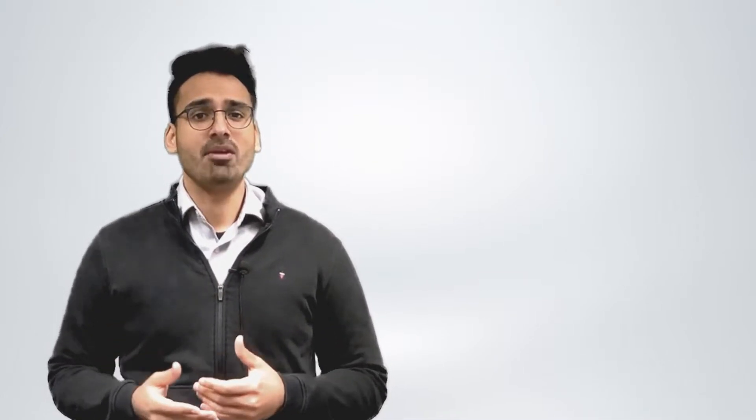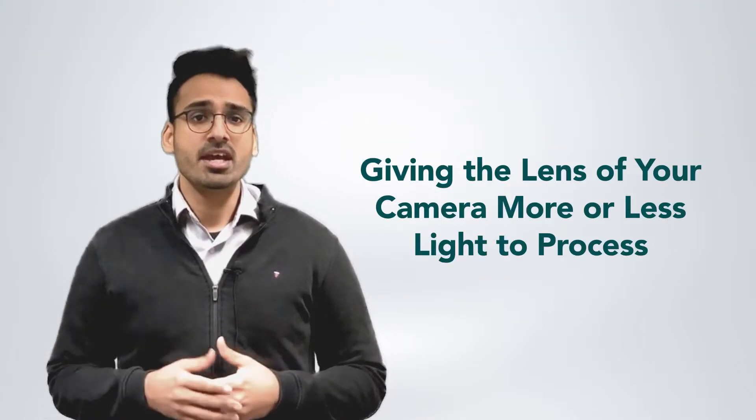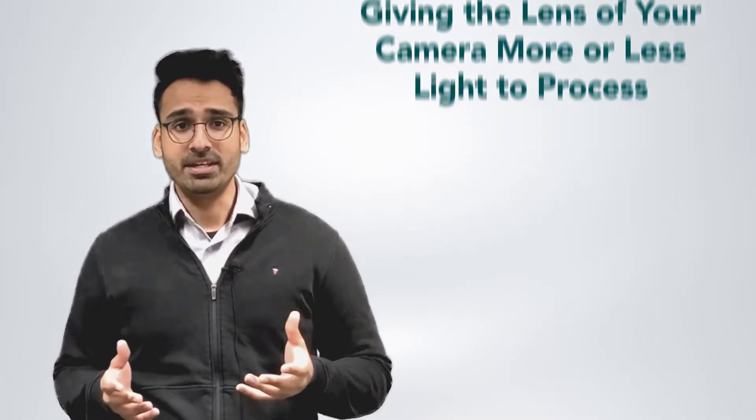This can be overcome in most cases by manually setting your camera's exposure, giving the lens of your camera more or less light to process. Generally speaking, on a dull day you would want to have more exposure, that is more light entering your drone's camera, and on a bright day you would want to have less exposure.